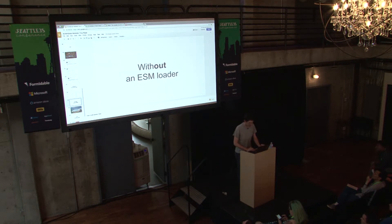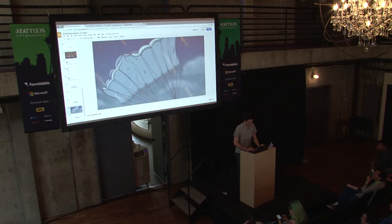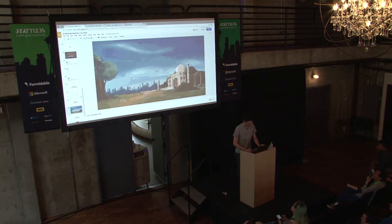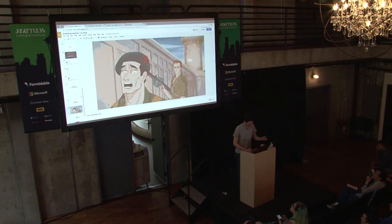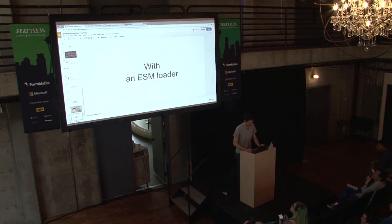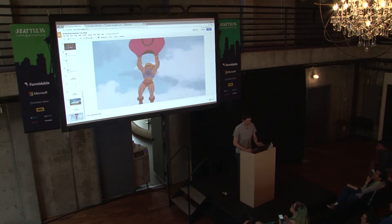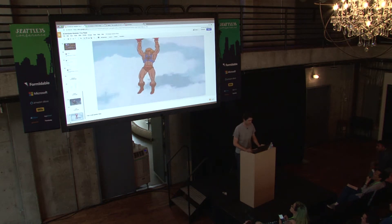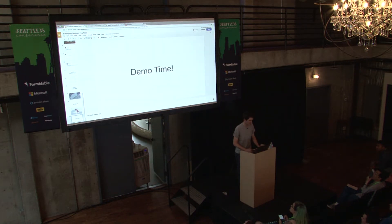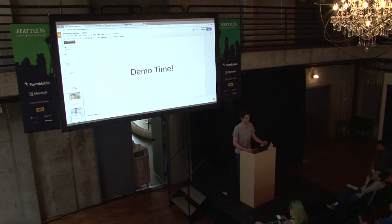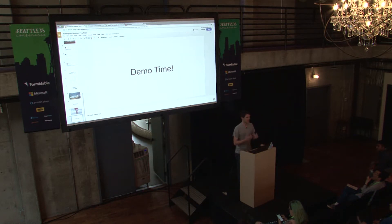The idea is: without an ESM loader, you're this guy. With an ESM loader, you've got a parachute, basically. This saves your compatibility. You can start using it immediately instead of having to wait until 2020. You don't have to worry about hybrid packages.